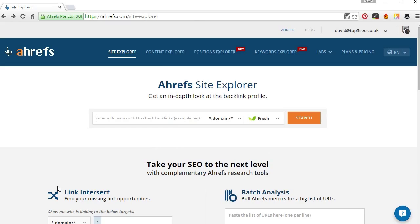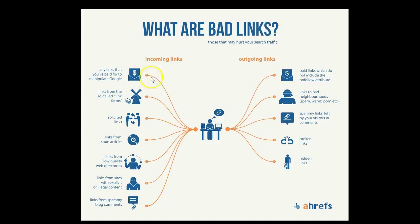So what kind of links are we looking for? Well here's some examples. Paid links, so what we'll be looking out for there are things like site-wide footer links or sidebar links normally with exact match anchor text. Links from link farms. Solicited links which would be link exchanges and non-relevant sites, excessive use of them.